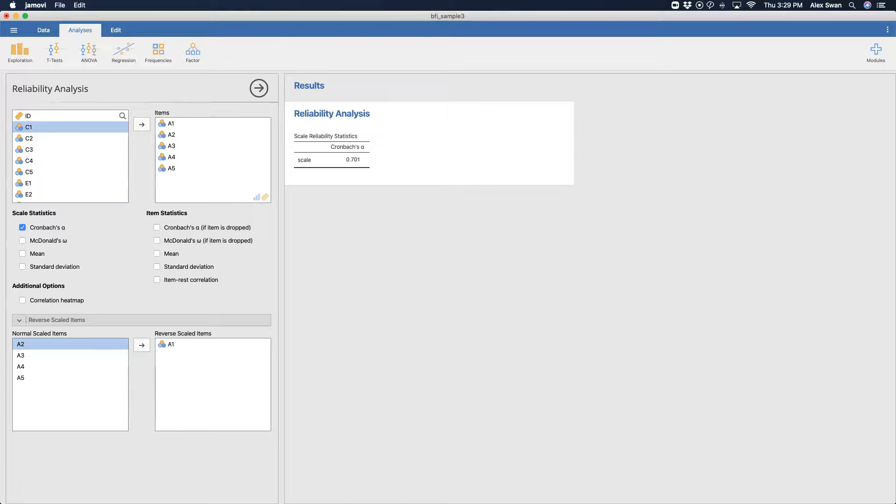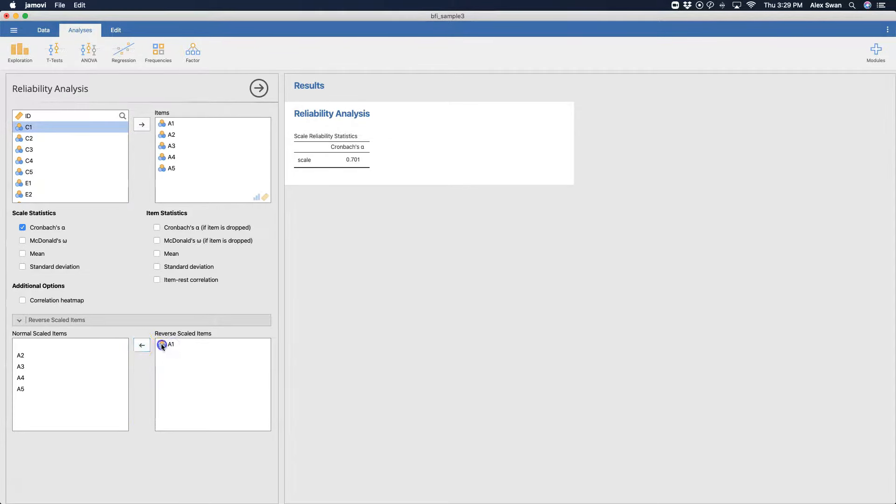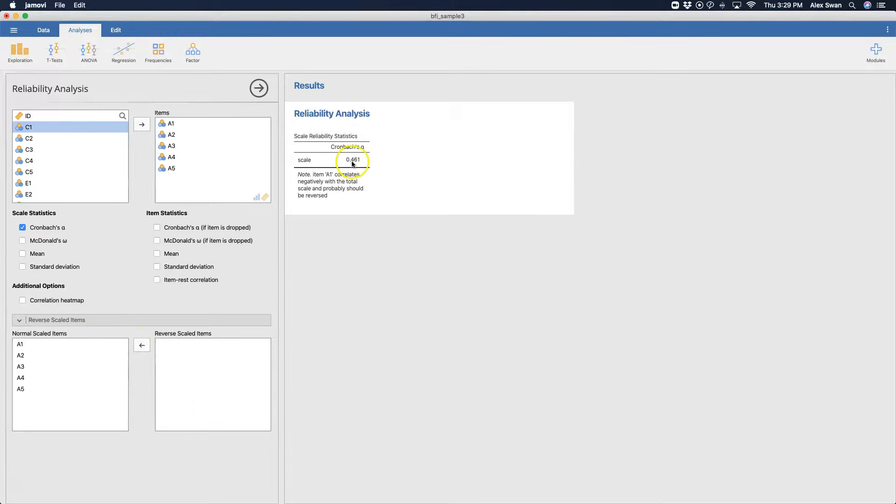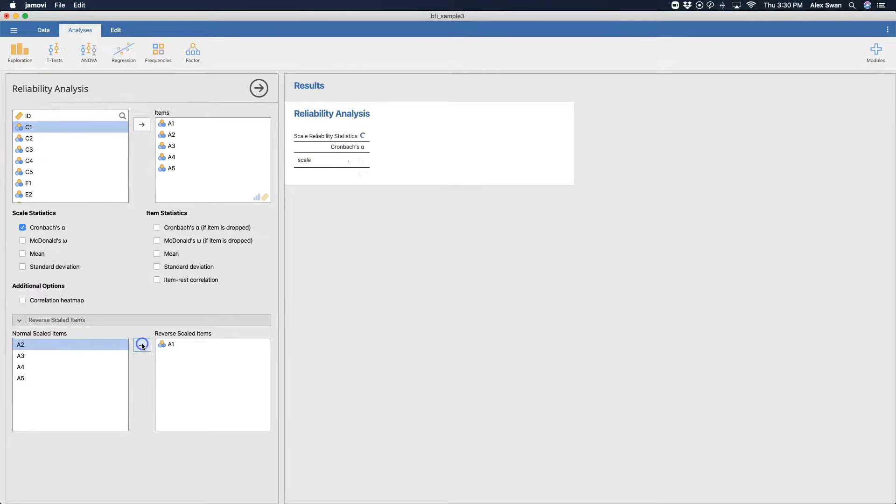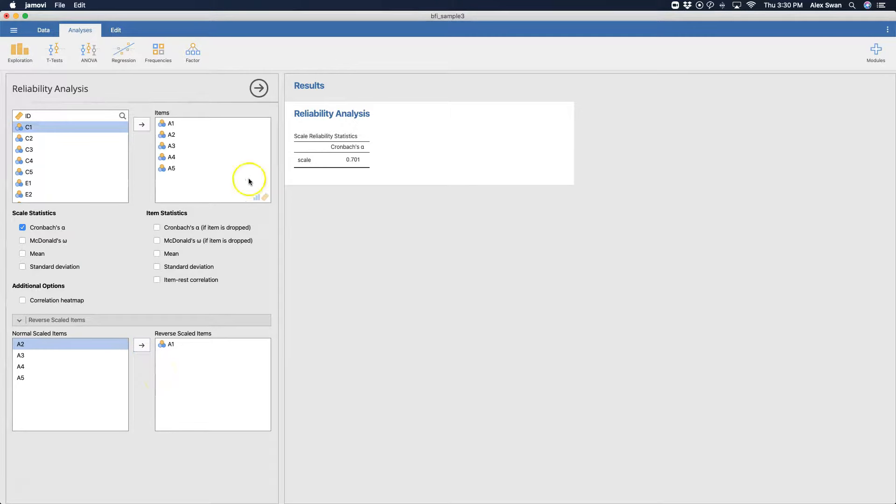Anything lower is not good, and so that's why when you see A1 over here, when we put A1 back, you can see that this is 0.46. And it's telling you that this is really important that A1 correlates negatively with the rest of the scale. So that's telling you, oh, I need to make it a reverse scaled item here.